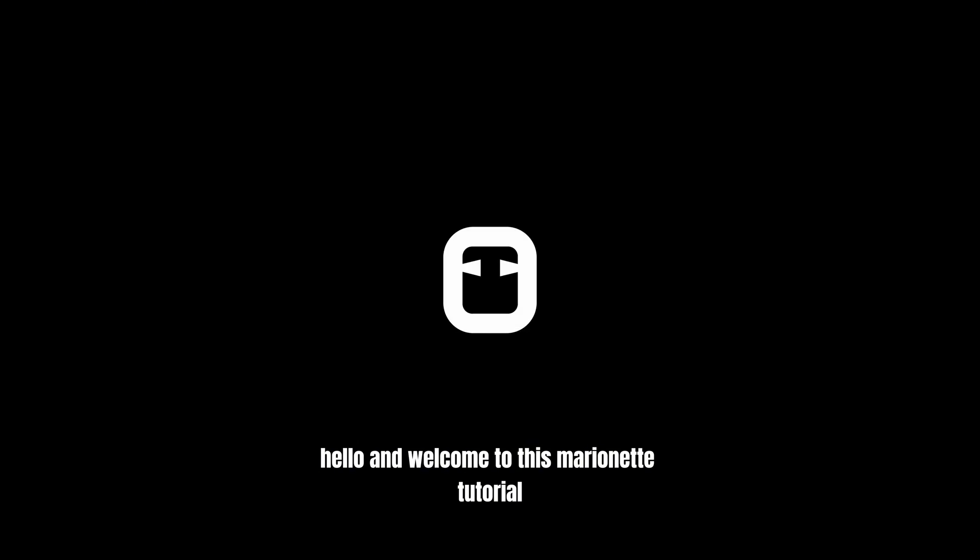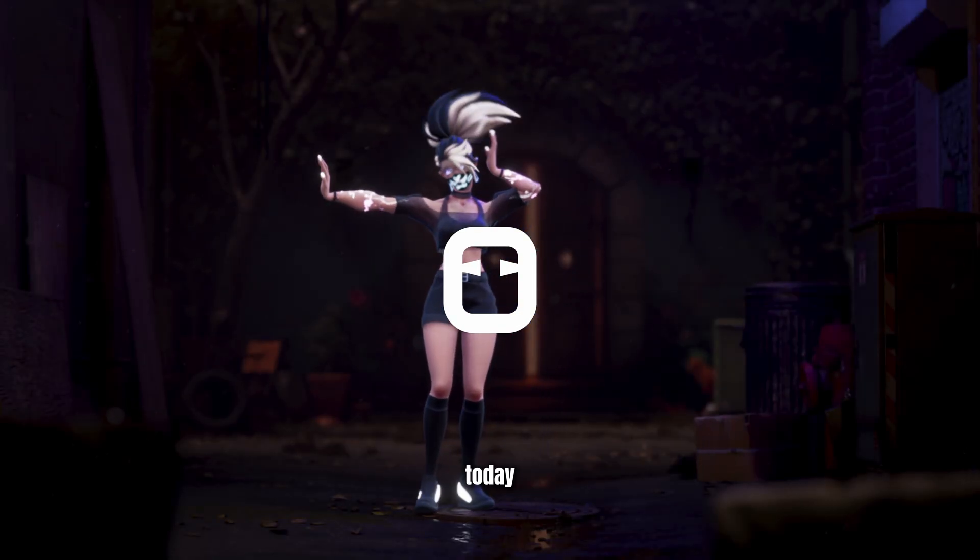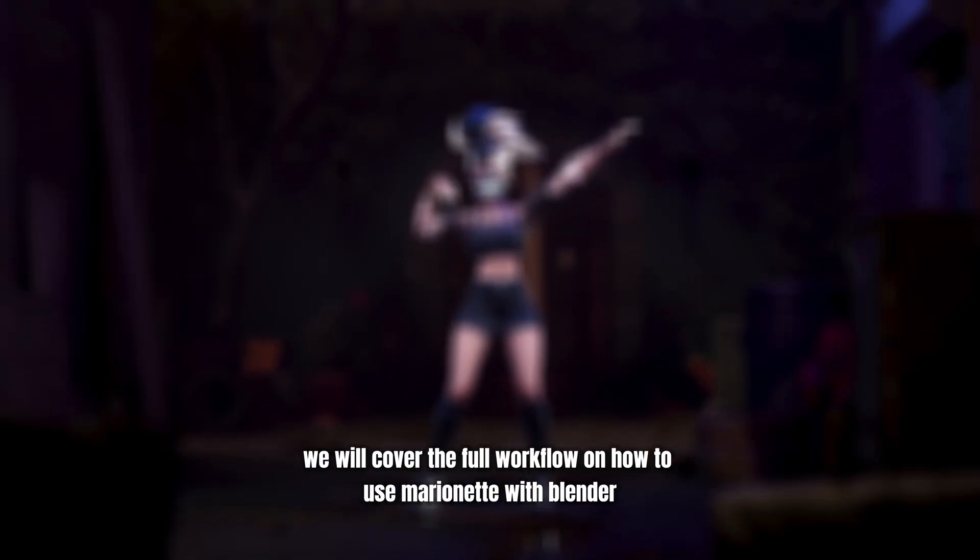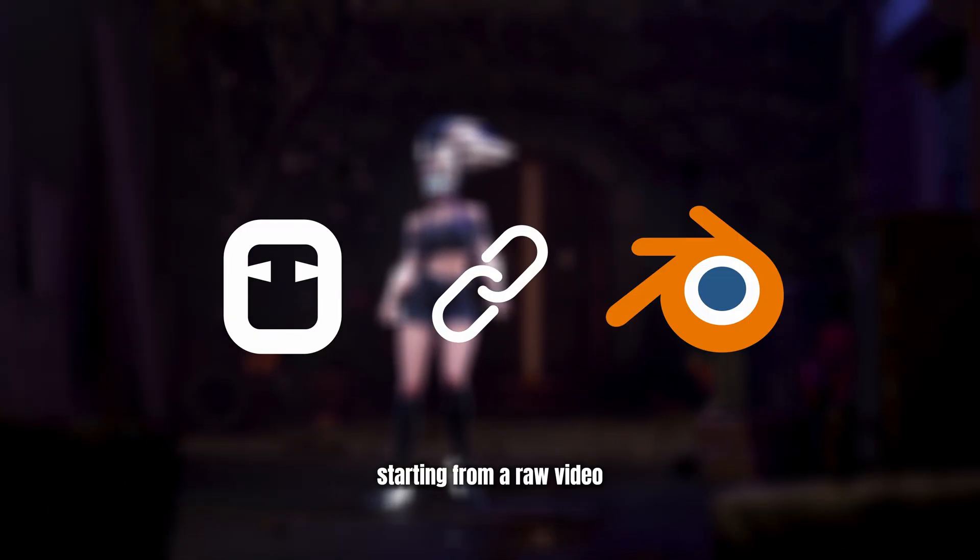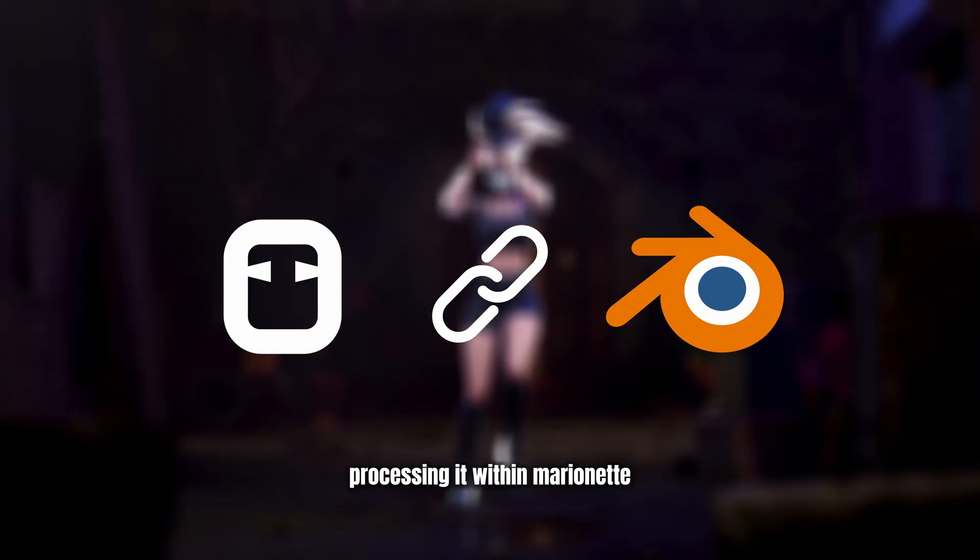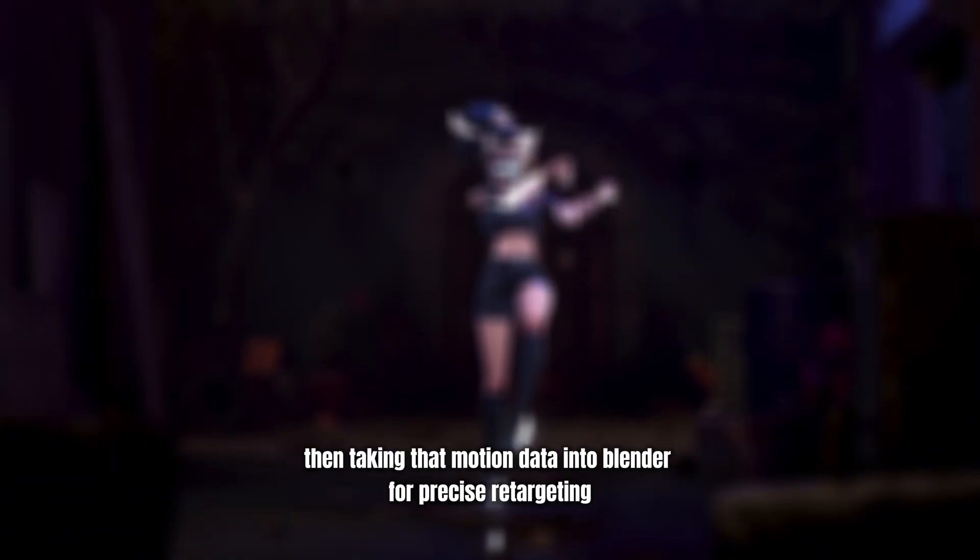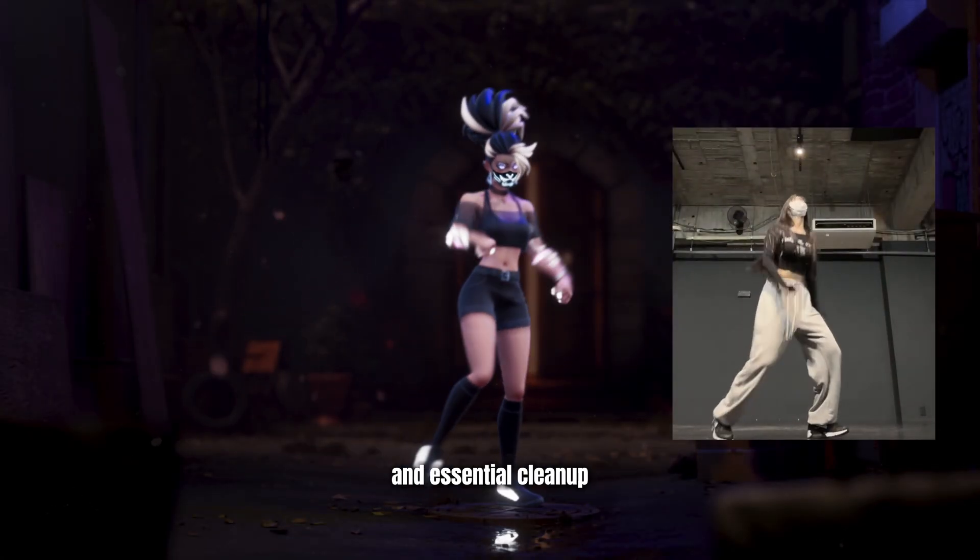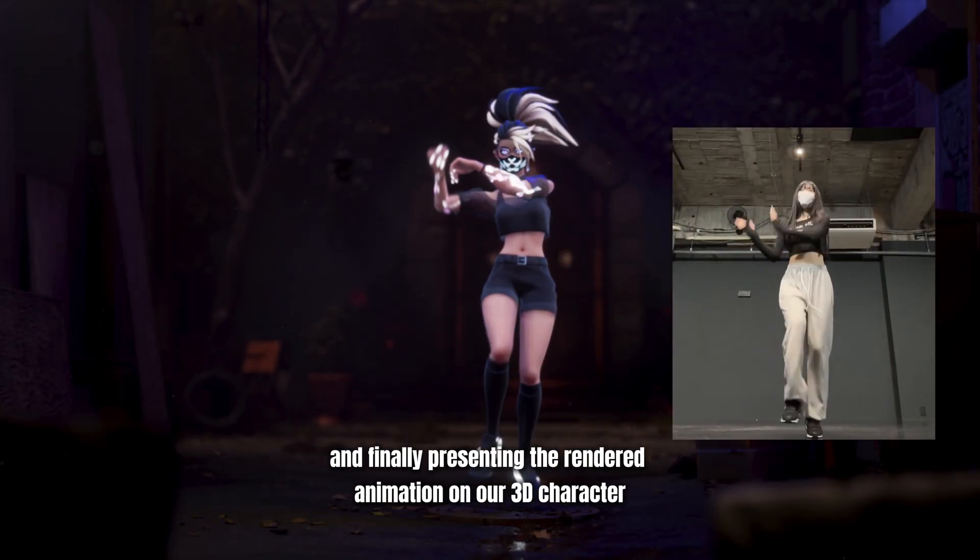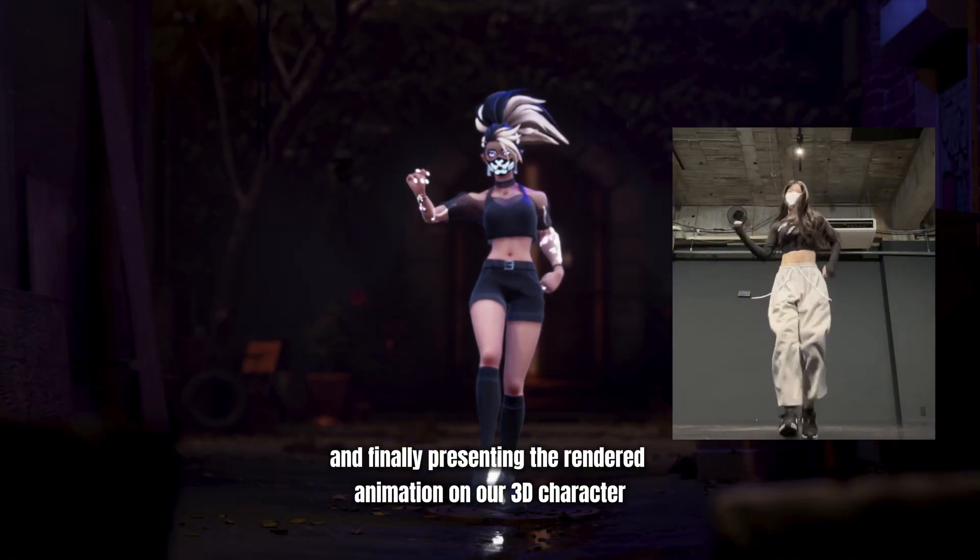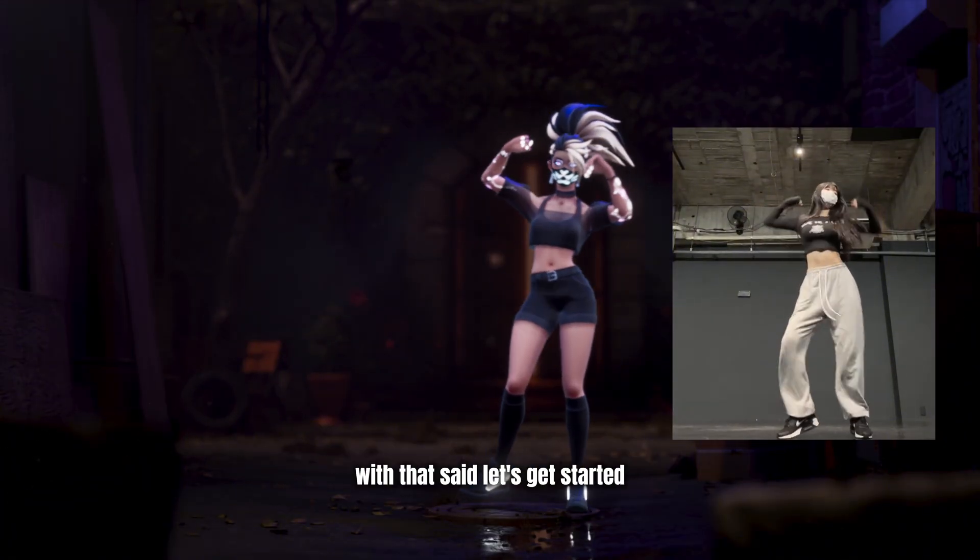Hello, and welcome to this Marionette Tutorial. Today, we will cover the full workflow on how to use Marionette with Blender, starting from a raw video, processing it within Marionette, then taking that motion data into Blender for precise retargeting and essential cleanup, and finally presenting the rendered animation on our 3D character. With that said, let's get started.